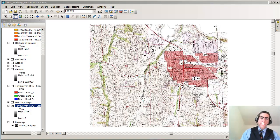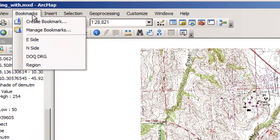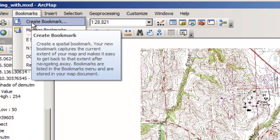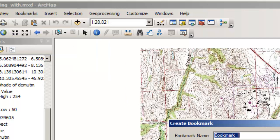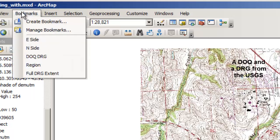One of them is called Bookmarks. If you go over here to the Bookmarks menu, you can create bookmarks. So let's say I wanted to create a bookmark at this point. This is my full digital raster graphic extent. So there's my bookmark.